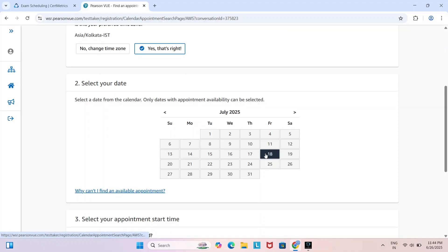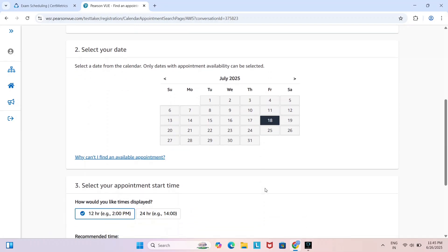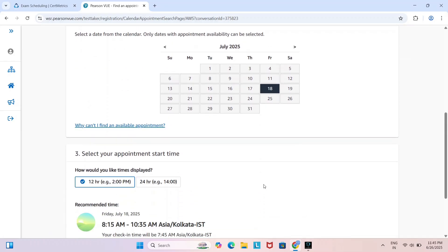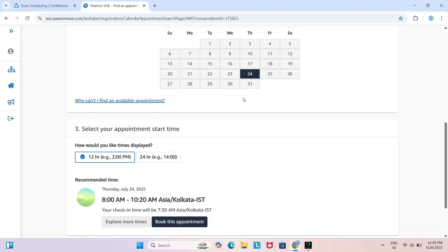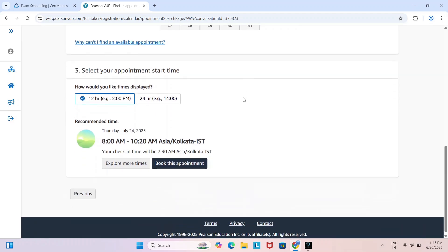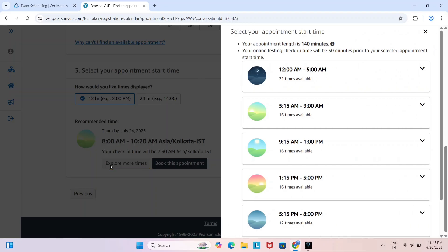To schedule your exam, for example on the 23rd just click on 23rd, or 22nd just click on 22nd — it is up to you, you can choose any date. After clicking, for example the 24th, it will show available slots, meaning available timings. To see them, click on explore more times — 12 a.m. to 5 a.m.